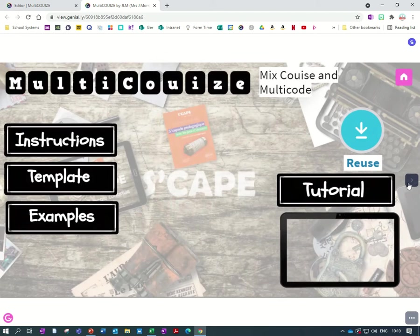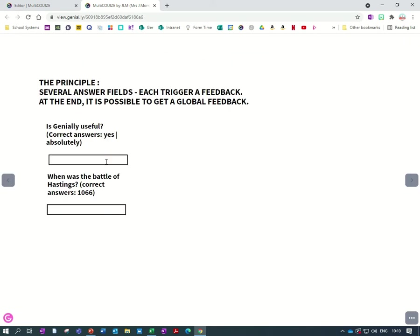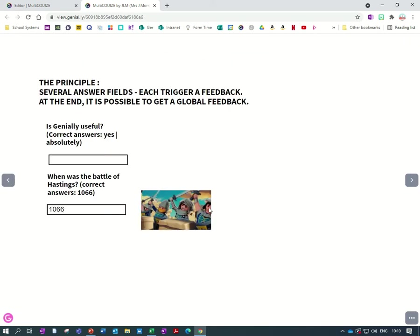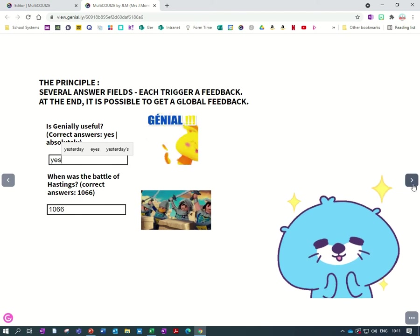So if I do this again and do it in a different order, let's start with this one. So I would just get this feedback for this question and the other feedback for the other question and the overall feedback.